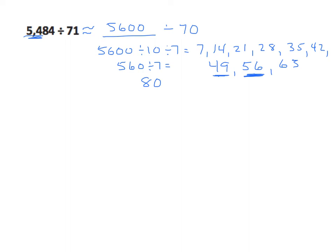The next problem gets really interesting because there's a number of approaches that we can use. So we have 9,215 divided by 95. Now because 95 is right in the middle, I could round up and I could round down just as easily. Now if I round it up to the nearest 10, I would get 100.